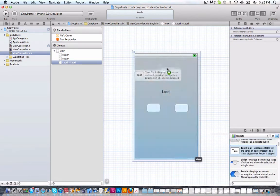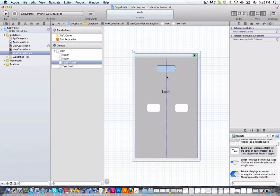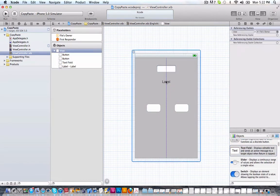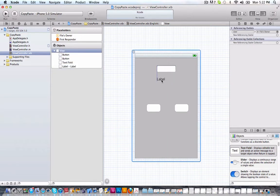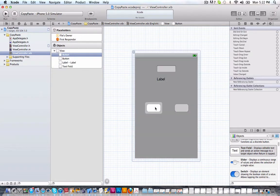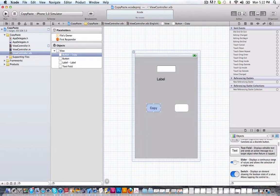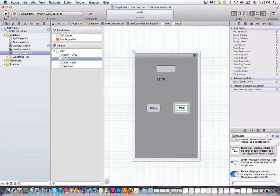There we go. Nothing fancy, but of course you can make it fancy if you'd like. We'll just make this copy and we'll make this paste.